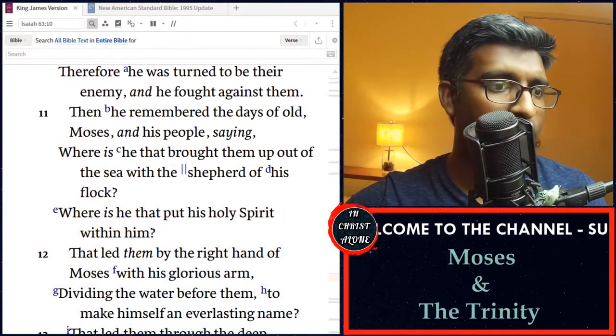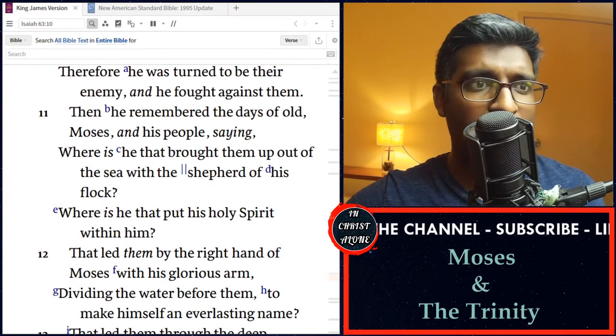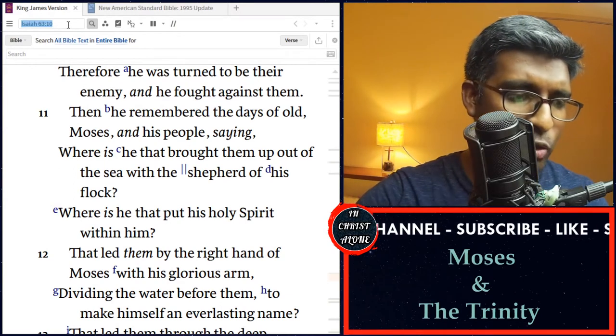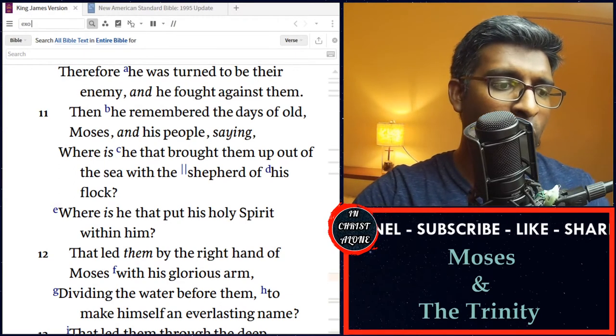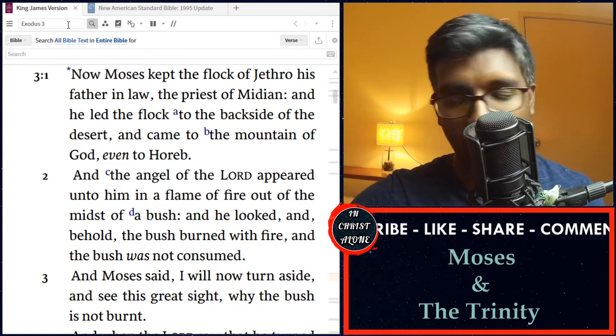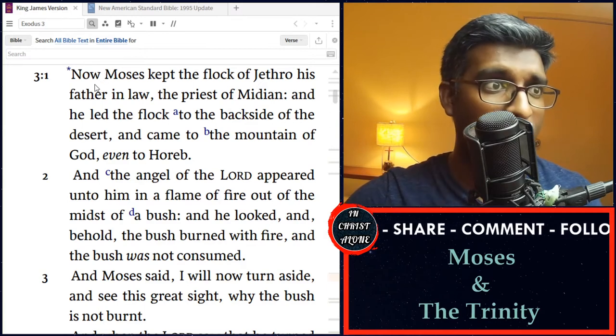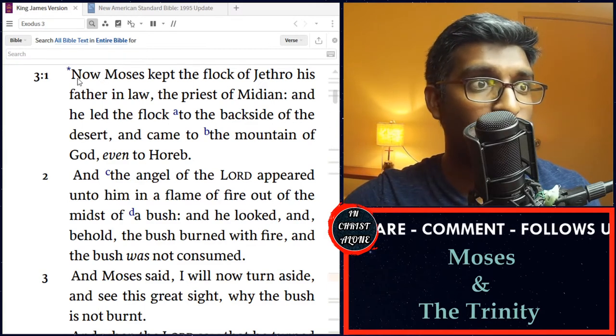In this video, we are going to go through passages in regard to Moses and how God reveals himself progressively to Moses. We'll go through a few passages and just study the scripture, being honest with scripture and seeing how God reveals himself. The first passage I would like to go to, since we are speaking about Moses, is the famous account of Moses and the burning bush. In Exodus chapter 3, verse 1 and 2, it says...